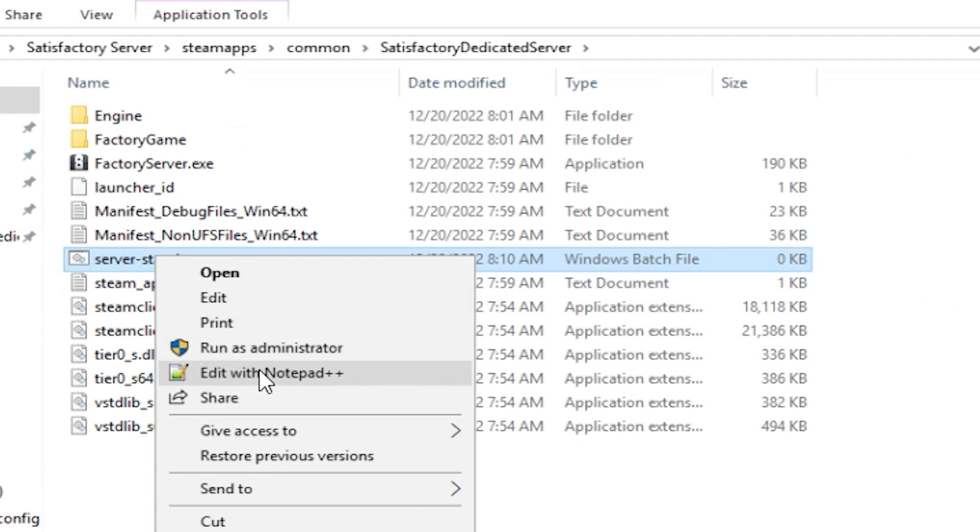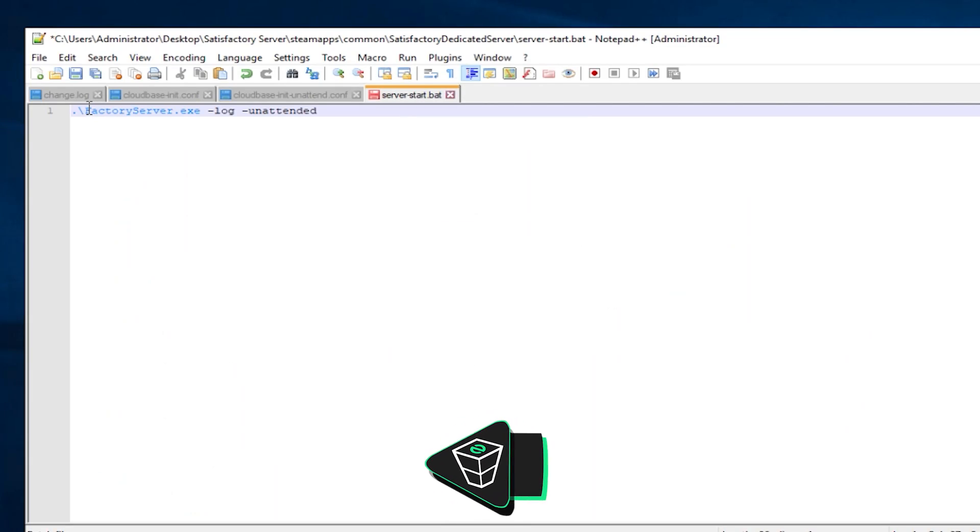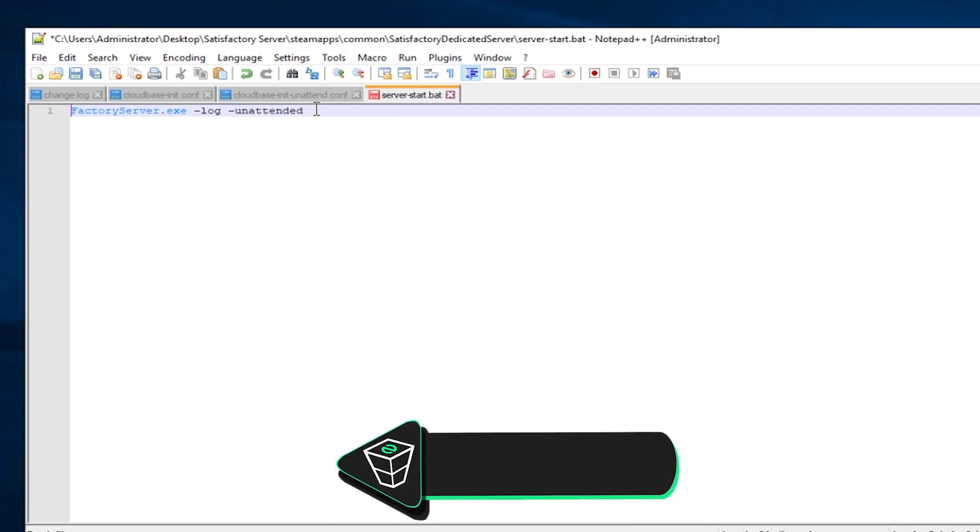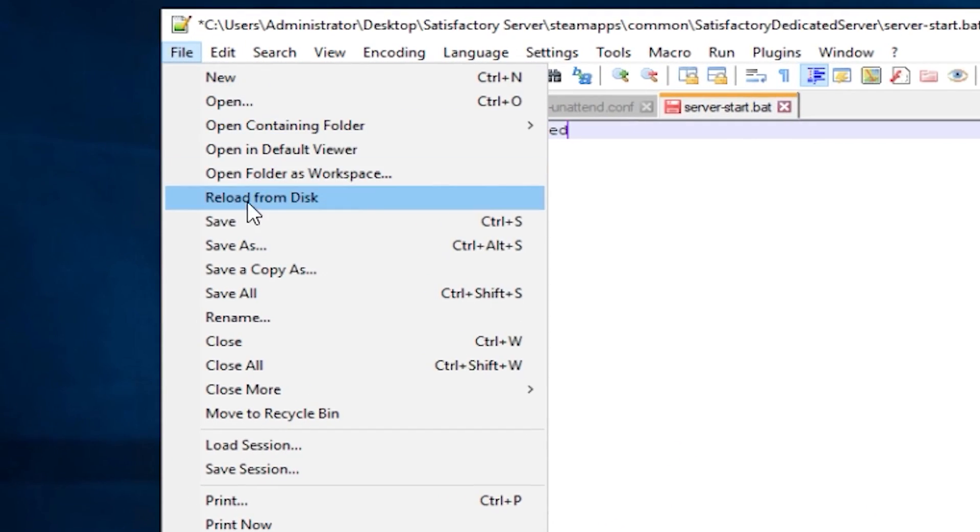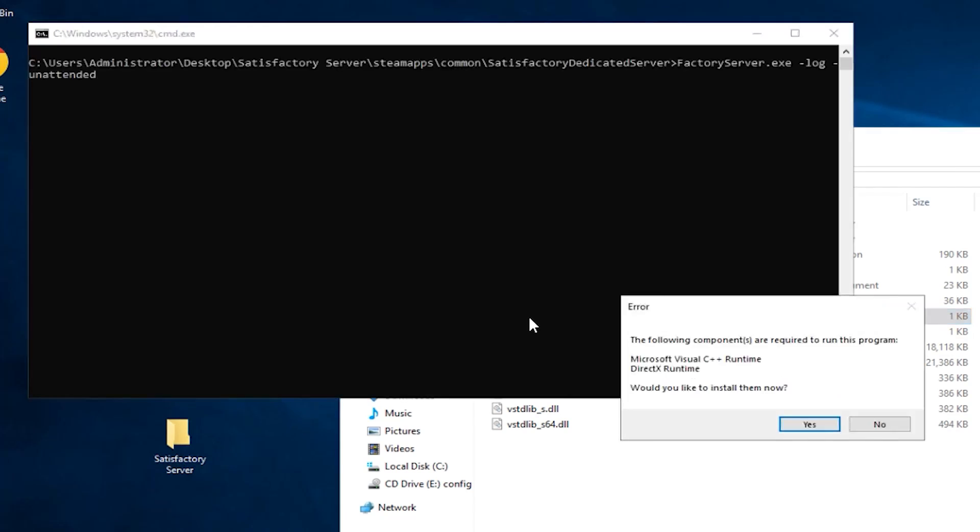Open the file with Notepad++ and paste the following command that you can find in the video description and on the screen right now. Save the file, close the window and double-click the file to start the server.